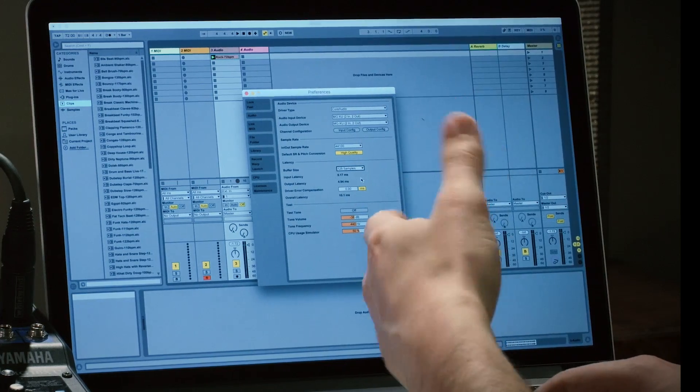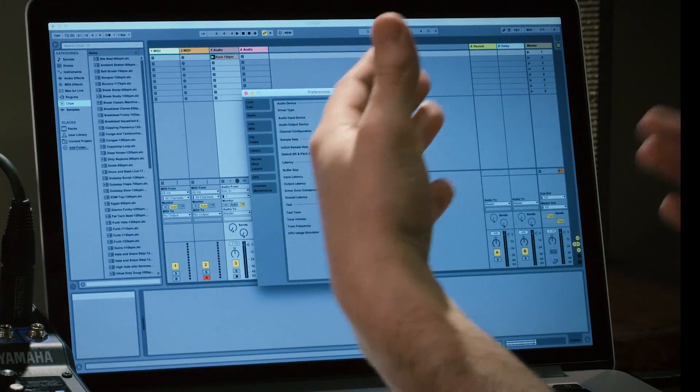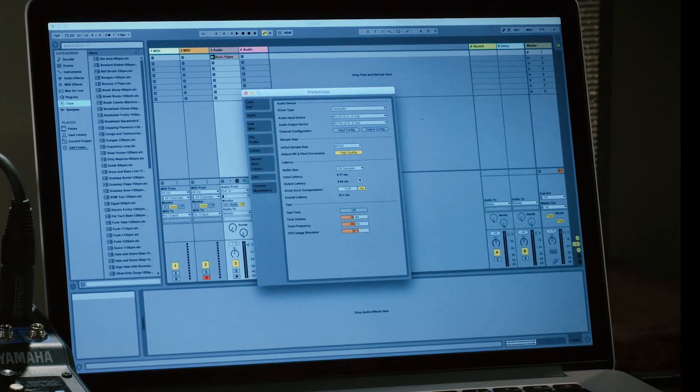Most modern laptops from the past couple of years can run pretty comfortably in the 128 to 256 sample range. Ableton Live defaults to 512; I generally like to kick it down to 128. Ableton will then calculate the input and output latency — the overall latency ends up being about 10 milliseconds, which is pretty small.